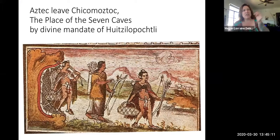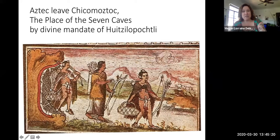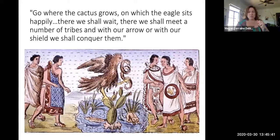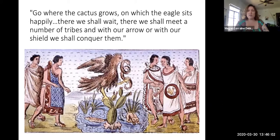As they're going along their journey wandering south, they get a mandate from Huitzilopochtli. Huitzilopochtli appears to them — here's another image of the Mexica people coming out of the cave. Huitzilopochtli basically says, 'I want you to go to the place where you see the eagle landing on the cactus. The cactus is growing out of a rocky place, and there I want you to conquer all the tribes that you meet. With your shields and with your arrows, go out and conquer and build the empire.' This is the divine mandate their god is giving them.